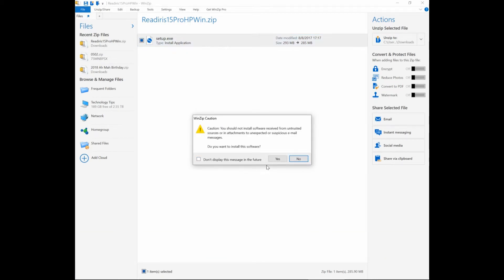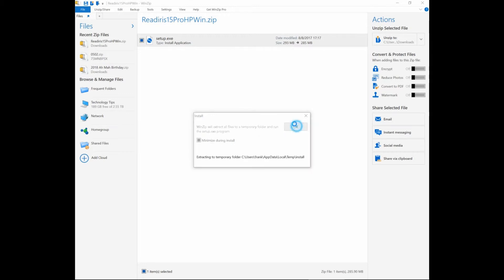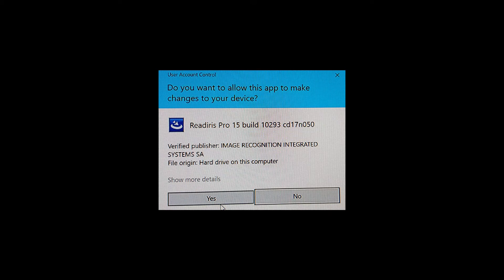We will install this software. Winzip will extract all files in the temporary folder and run the setup program. If you see a prompt asking if you want to allow the app to make changes to your device, select Yes.